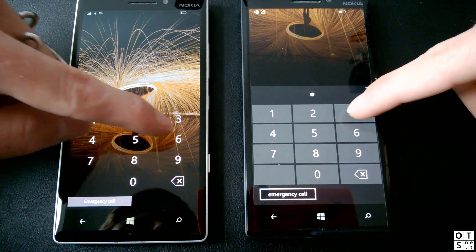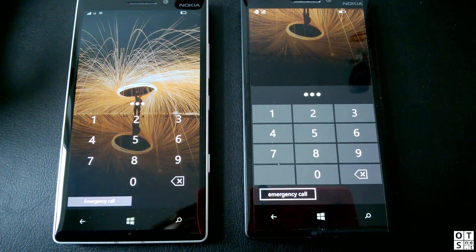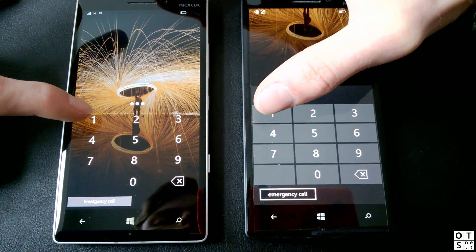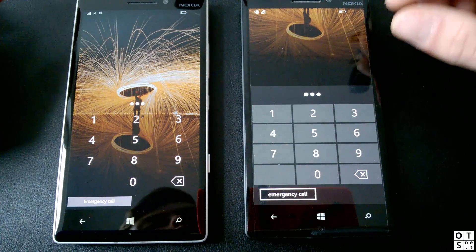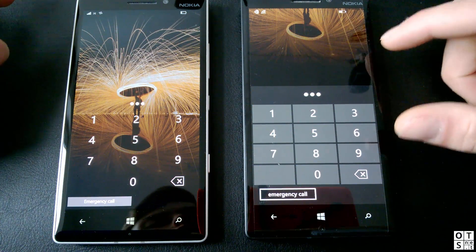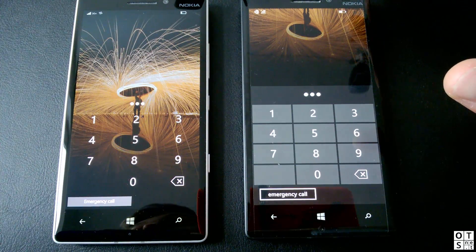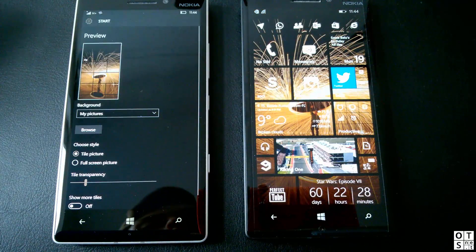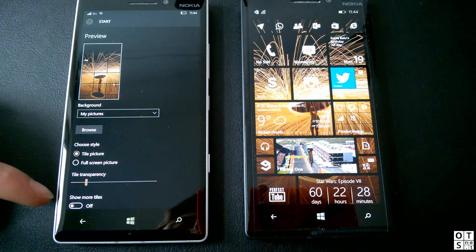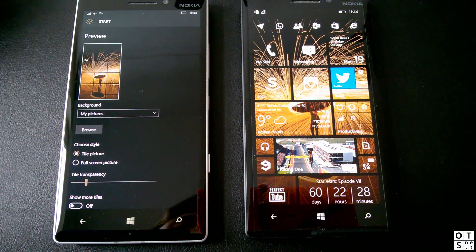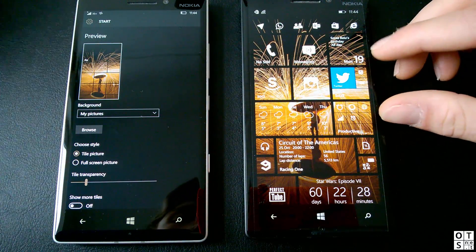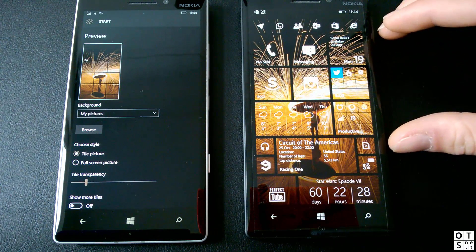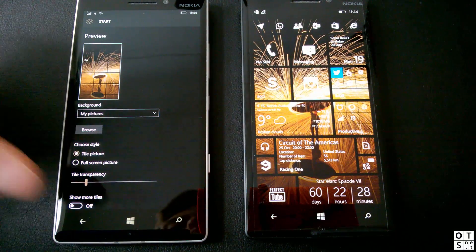So let's unlock the phone and look carefully at the first animation. In Windows Phone 8.1 the screen just splits in the middle and you can see the start screen between the two halves. In Windows 10 Mobile the screen swipes up instead.